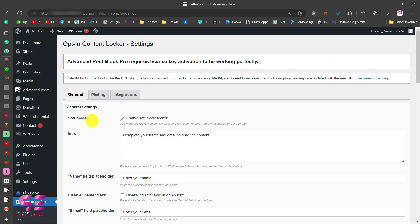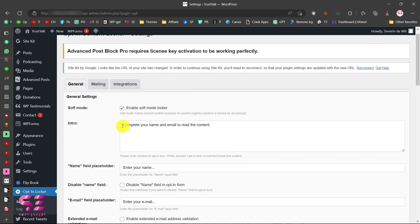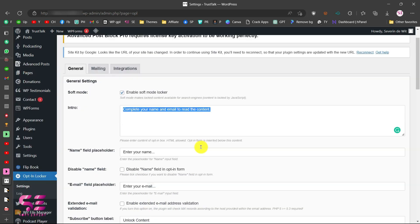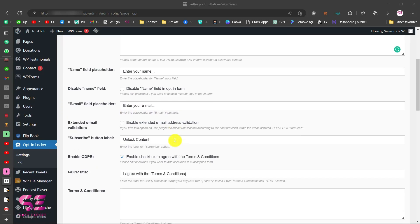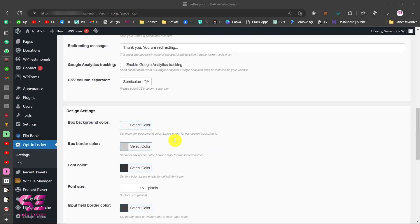Now let's move up. You can see the Soft Mode option — if you enable soft mode this will show a blurred area behind the email wall. There is also an intro text field: 'Complete your name and email to read the content.' You can change this text to whatever you want to display on the wall, and you can also customize the name field and other options.